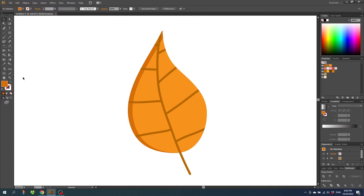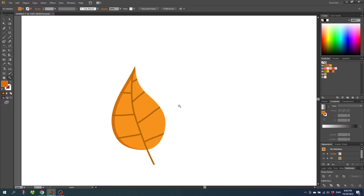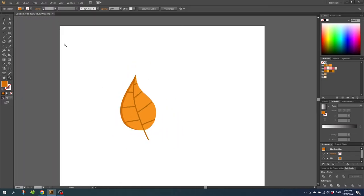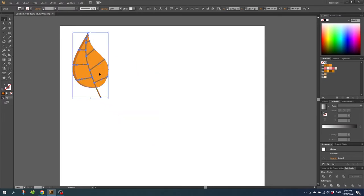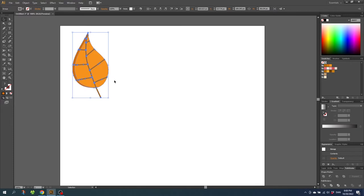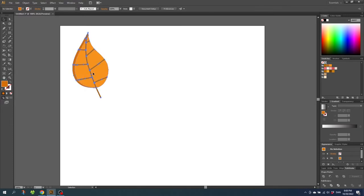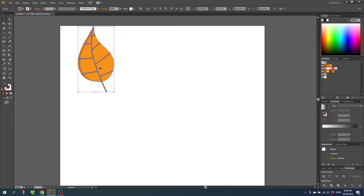Now zoom out a little bit and let's move this leaf and begin our next object. Select the entire leaf, move it, then right click it and click Group. This will make sure everything is moved as one unit.